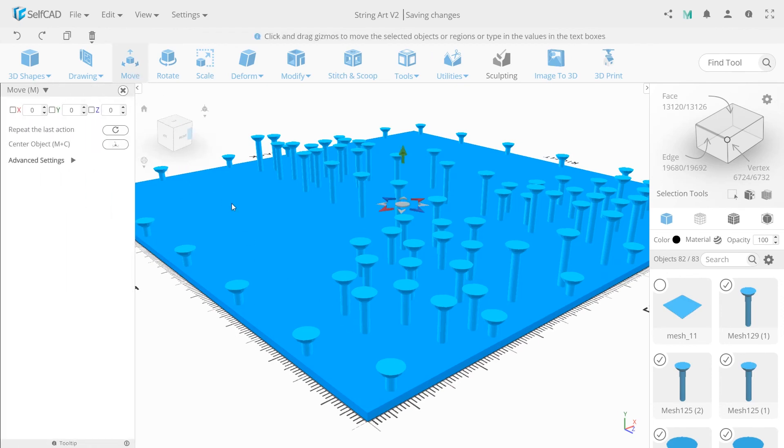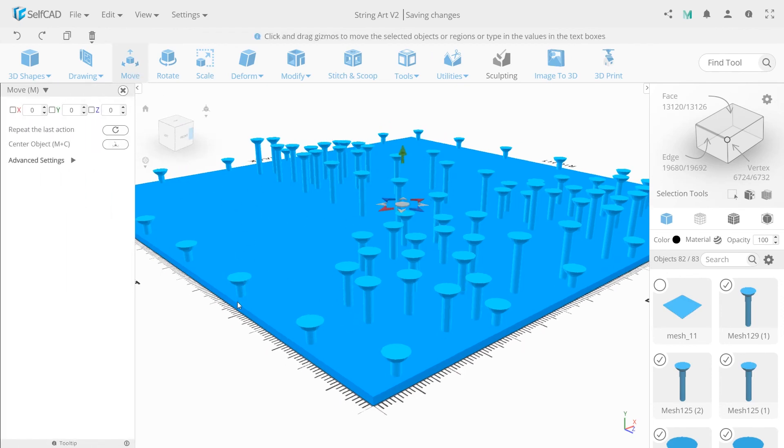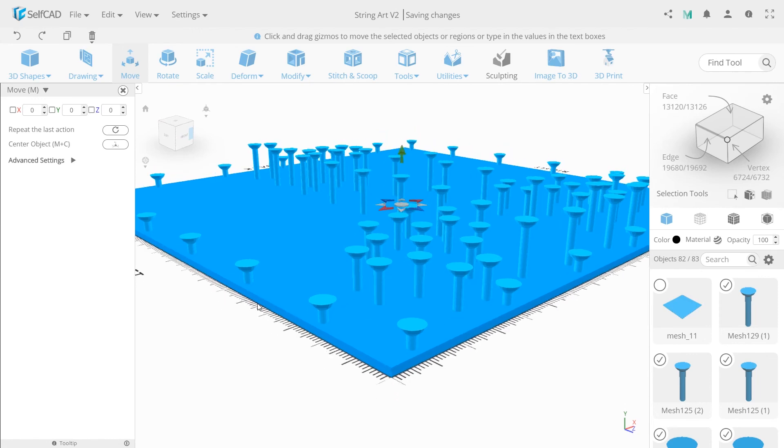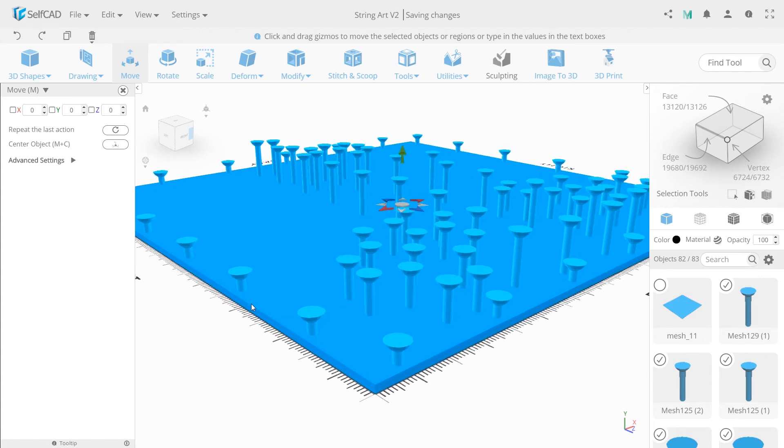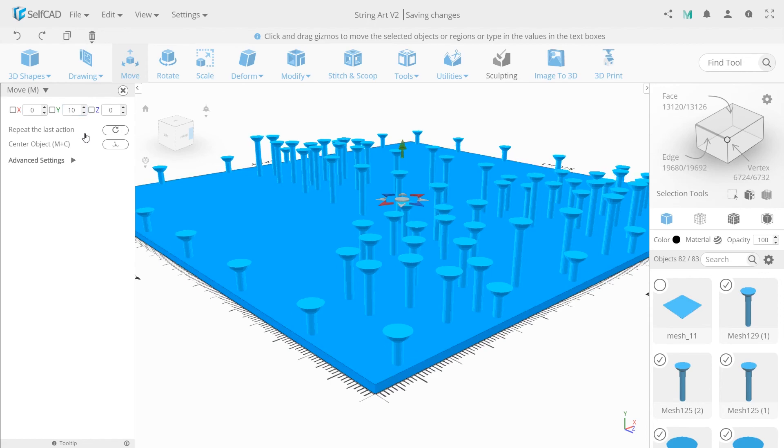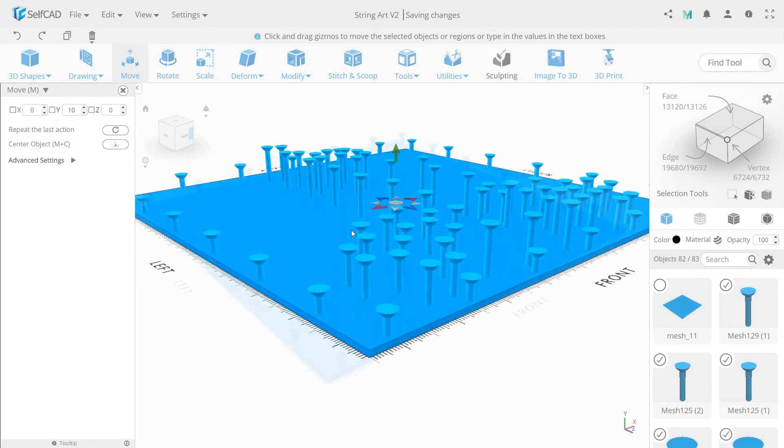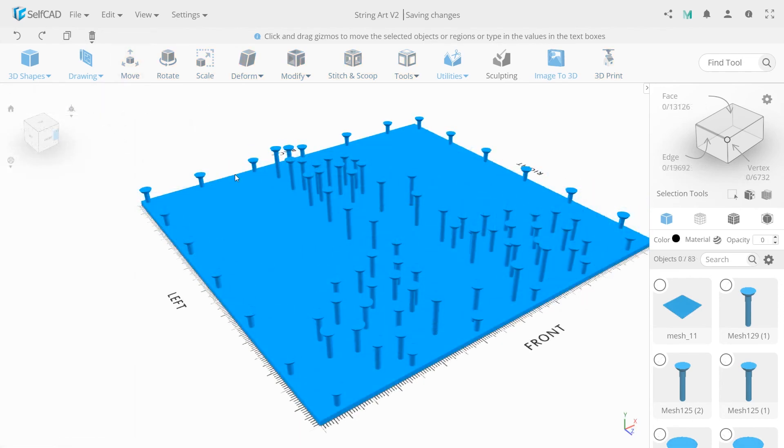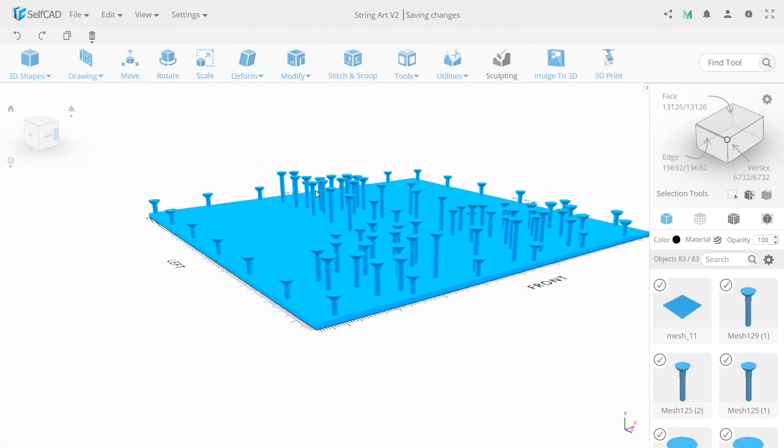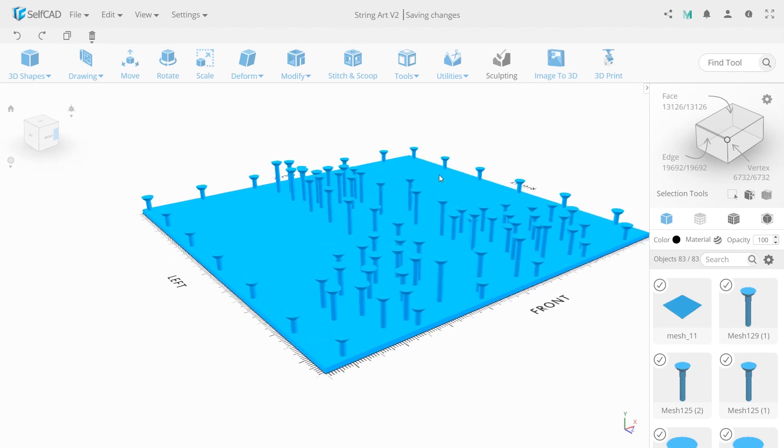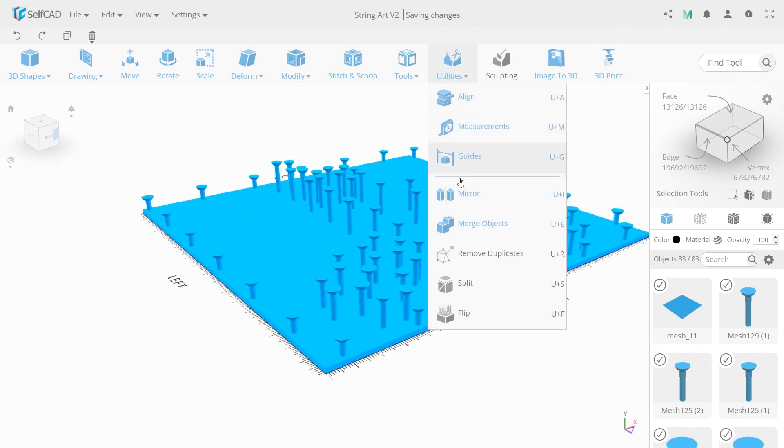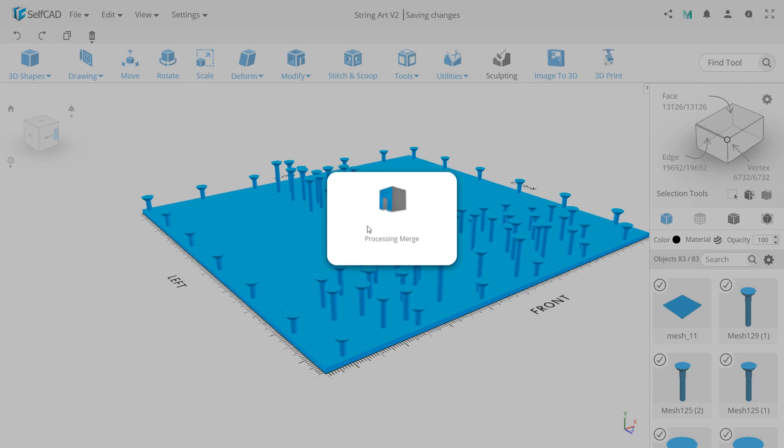Click invert selection so all nails will be chosen. We need to move them up on value 10. So select all objects now and use merge in the utility section to make one solid object.